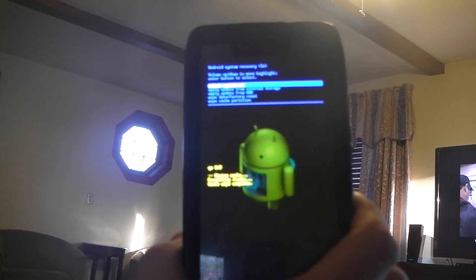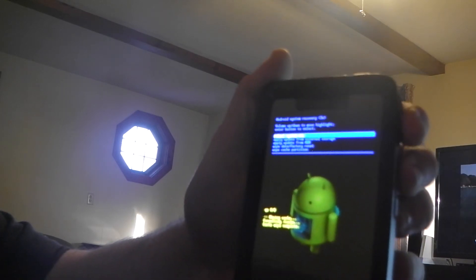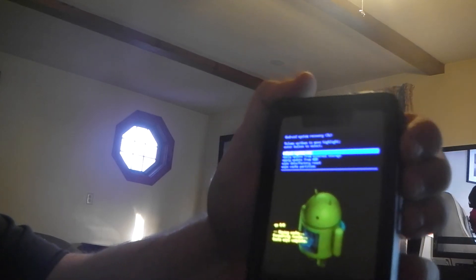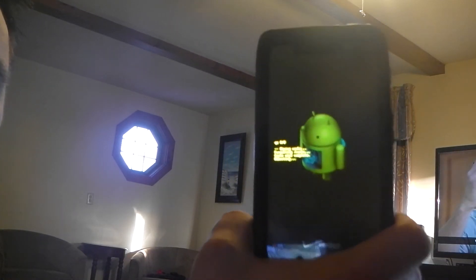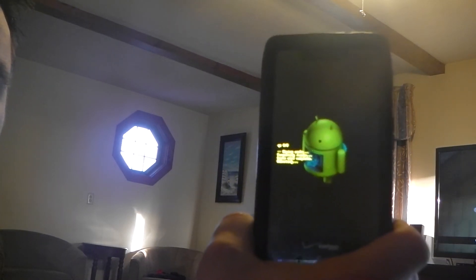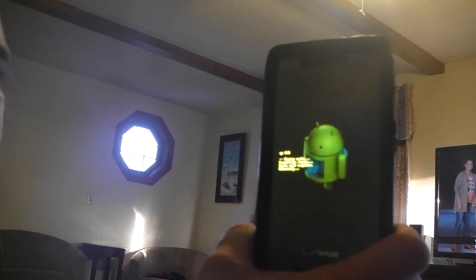Once it does that, it's going to come up with a menu and you're going to select reboot system now. You're going to select that by pushing the power button, and it should reboot your phone. The cache partition will be clean and your phone should work a little faster now, seeing that you've wiped the phone of temporary files.